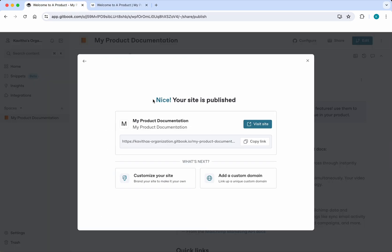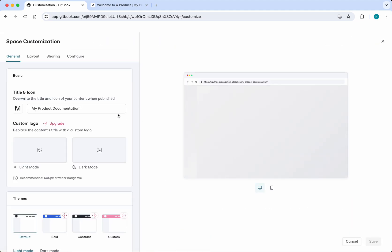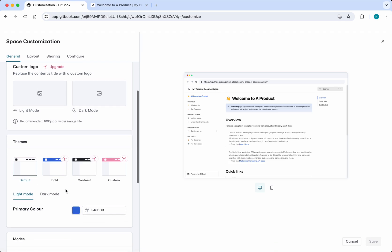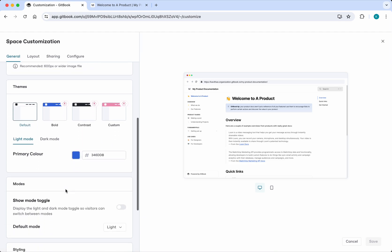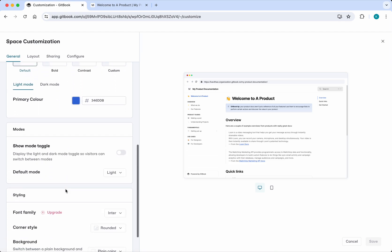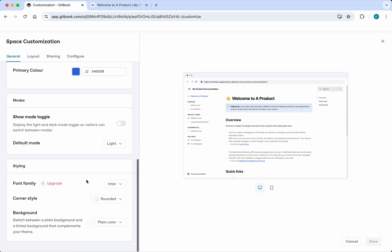We'll be able to customize our site. There are a lot of options available for customization. We can change the primary color and what the default mode will be, light or dark. All these options you'll be able to set.